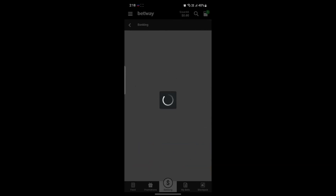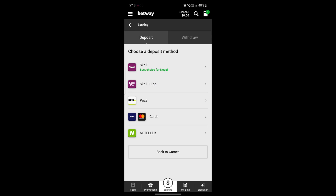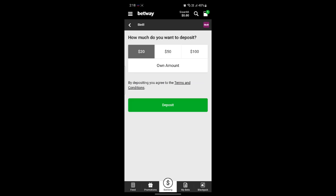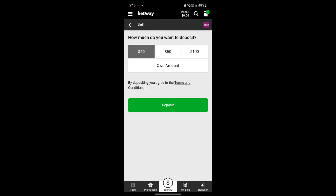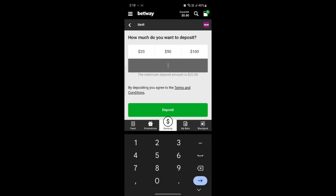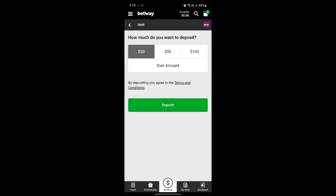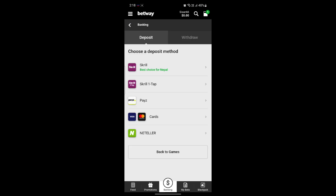You can see the deposit option — just click on Deposit. Now you can choose the deposit method and see how much you want to deposit. You can select preset amounts like 20, 50, or 100, or enter your own amount. Go ahead and click on Deposit, and now you can start making bets.